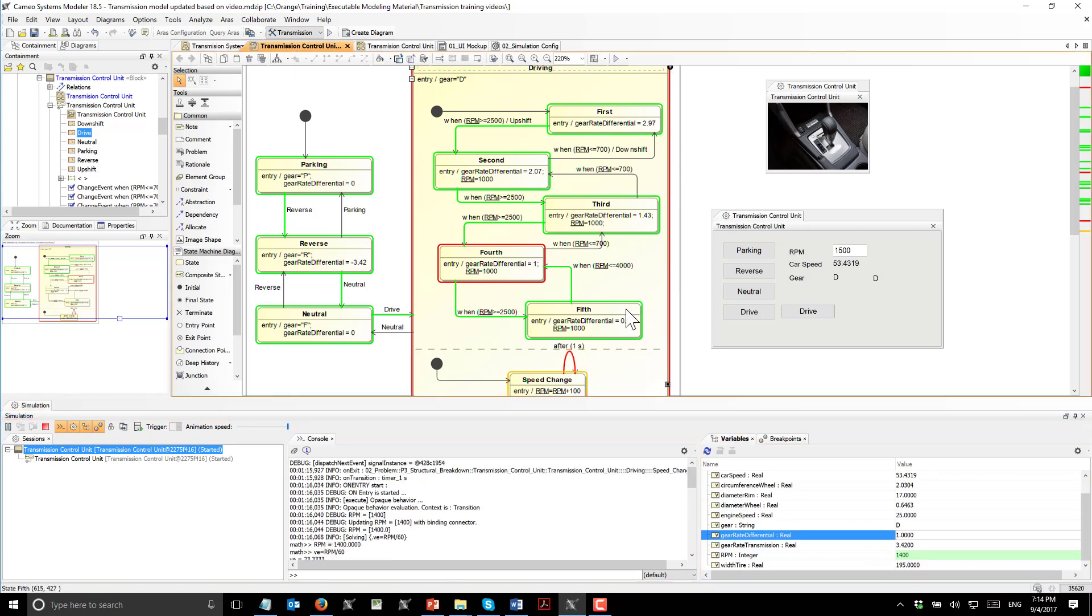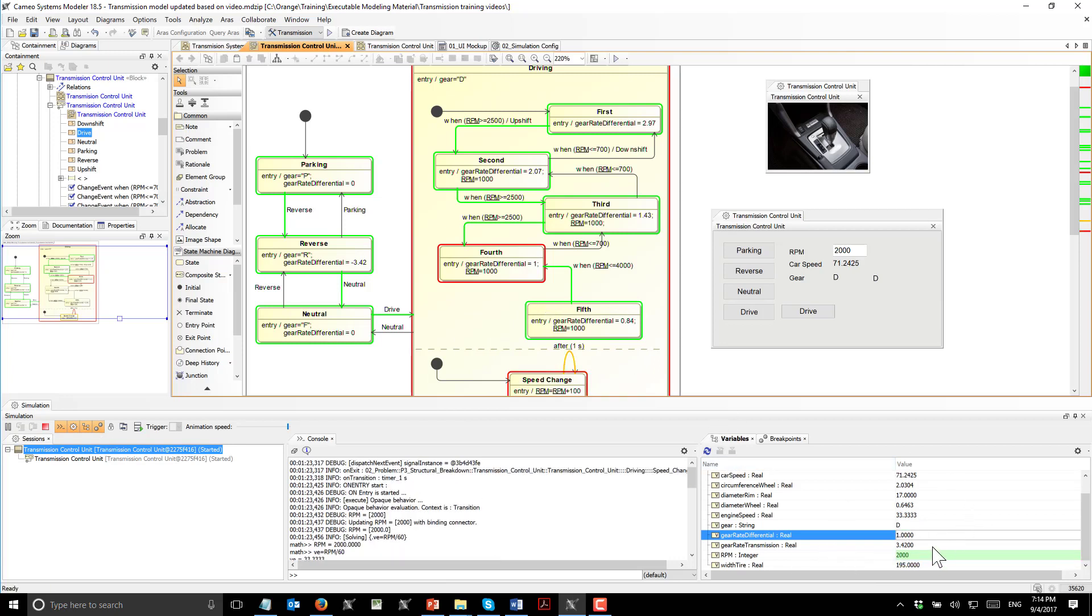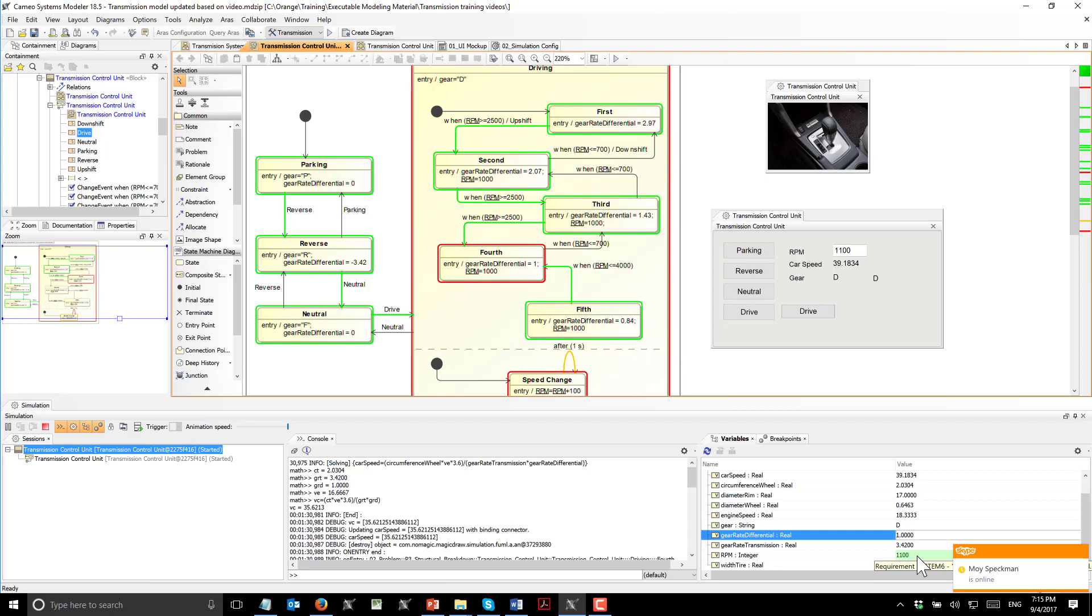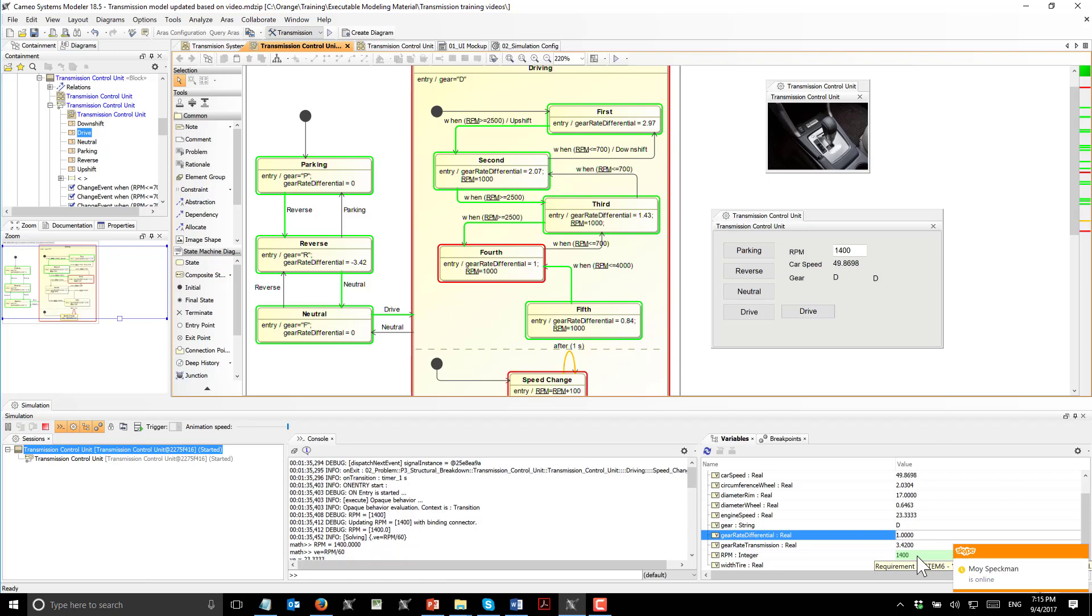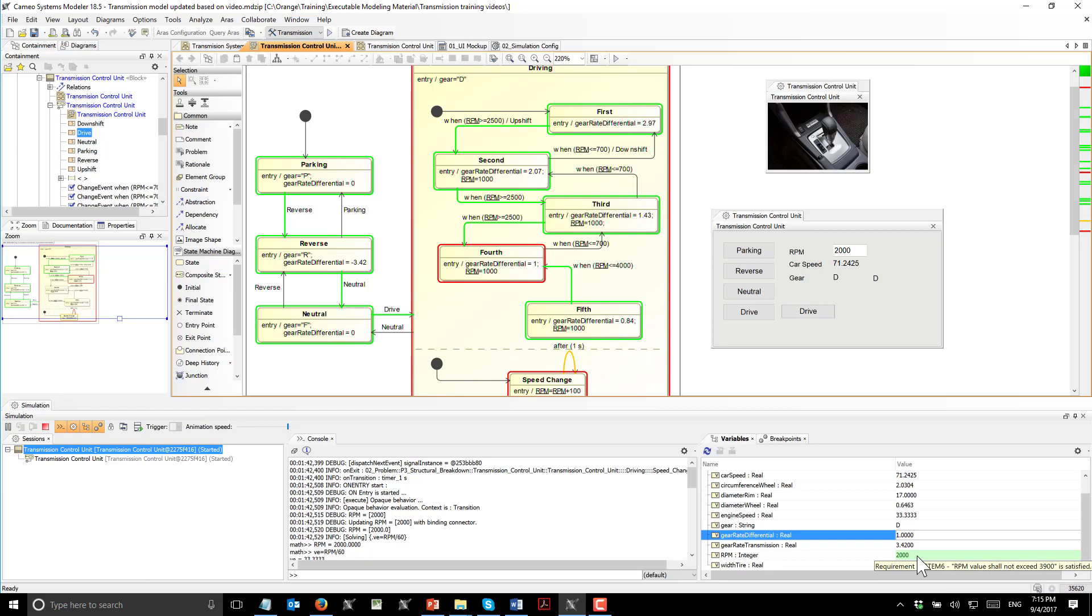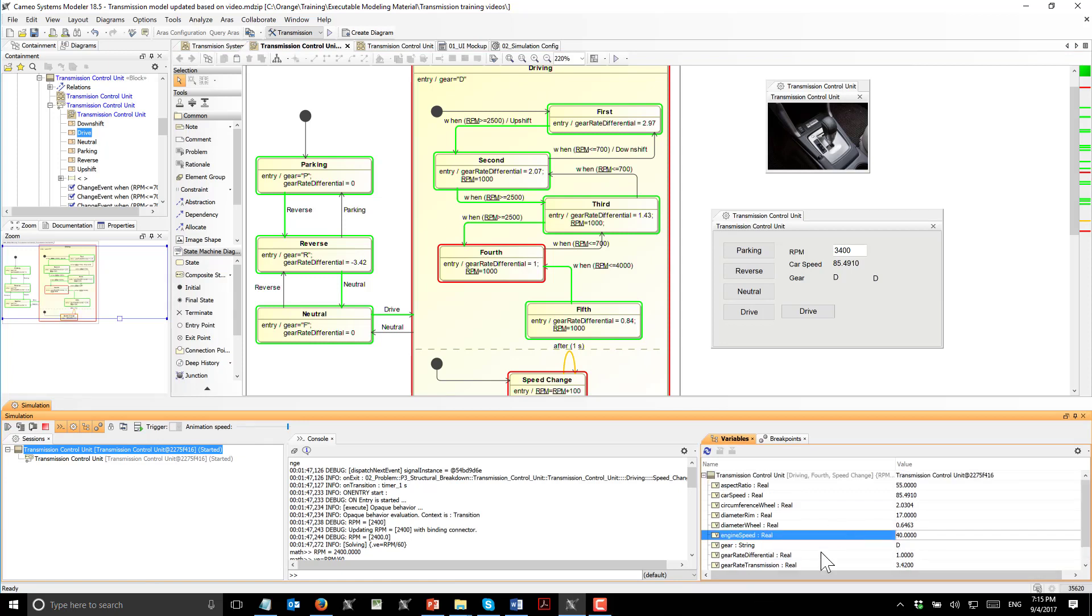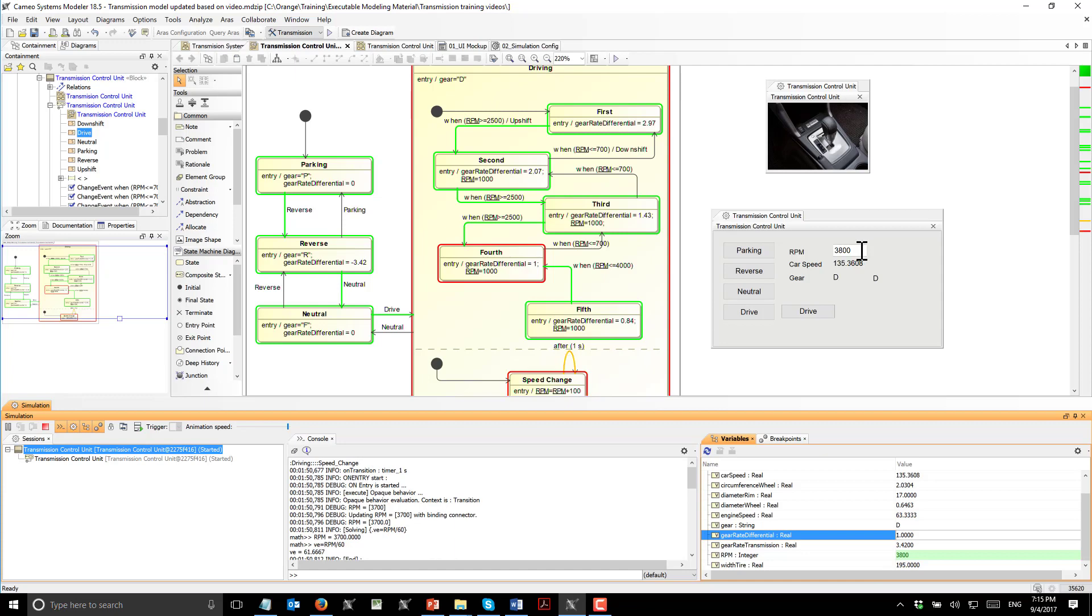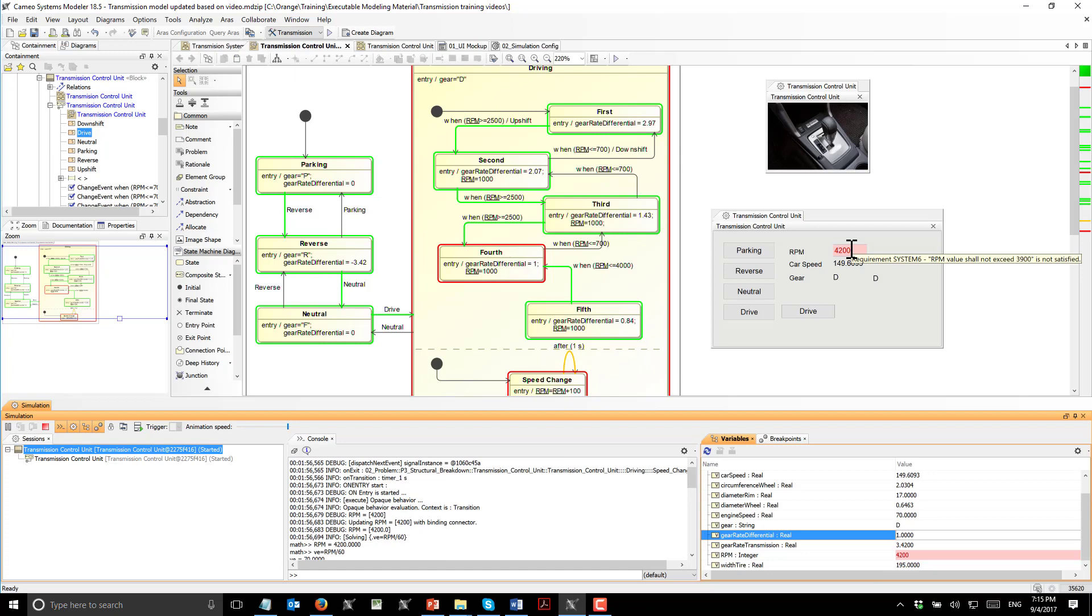But in case we would not have this transition, RPM would increase and we would reach this limit. This will affect the requirement which says it can't be reached. The requirement will not be satisfied. We can stop and increase to three to speed up. Once we reach this limit, this will become red also. Even in user interface, we see that the validation is performed and we see what requirement is not satisfied.